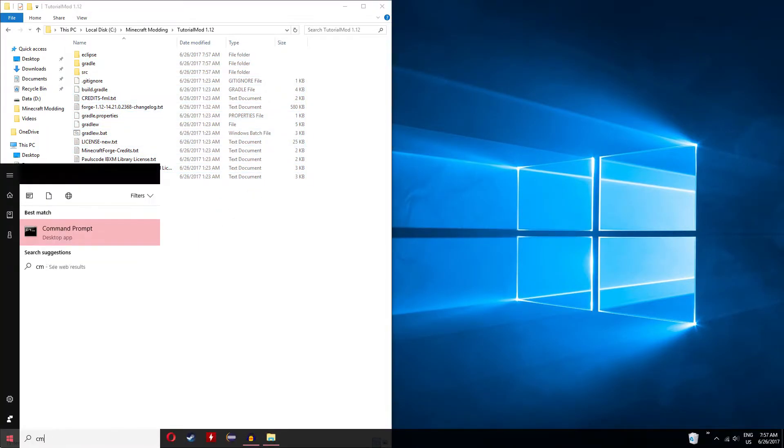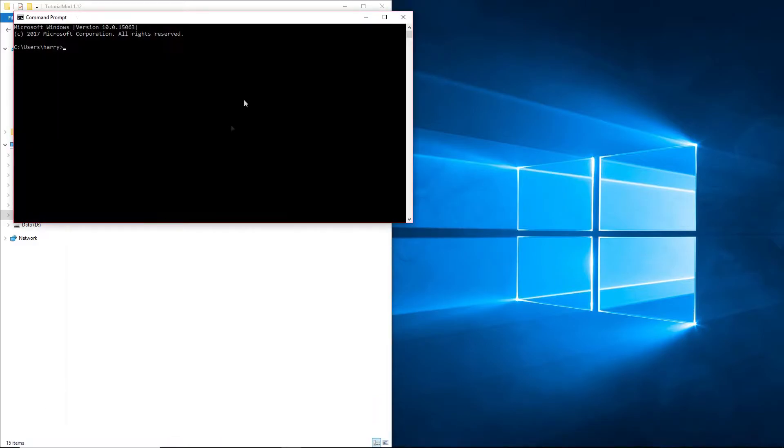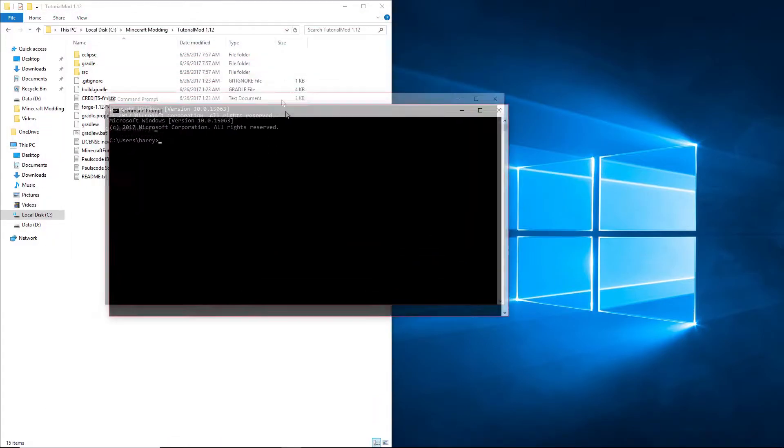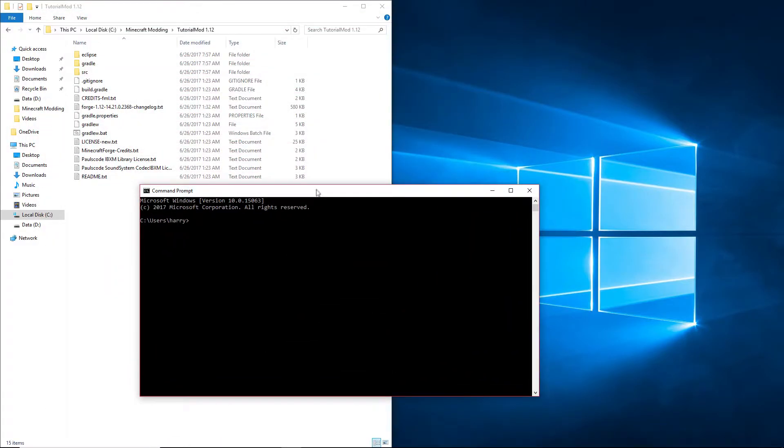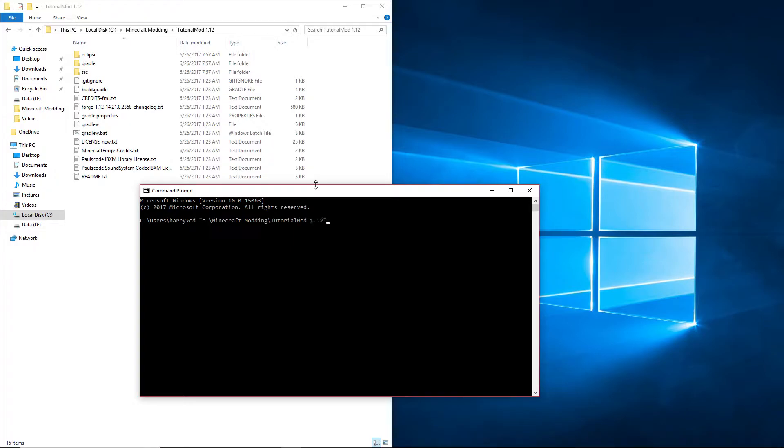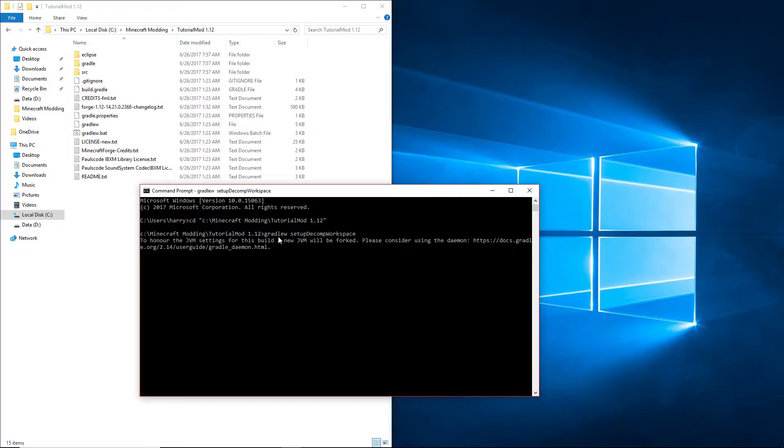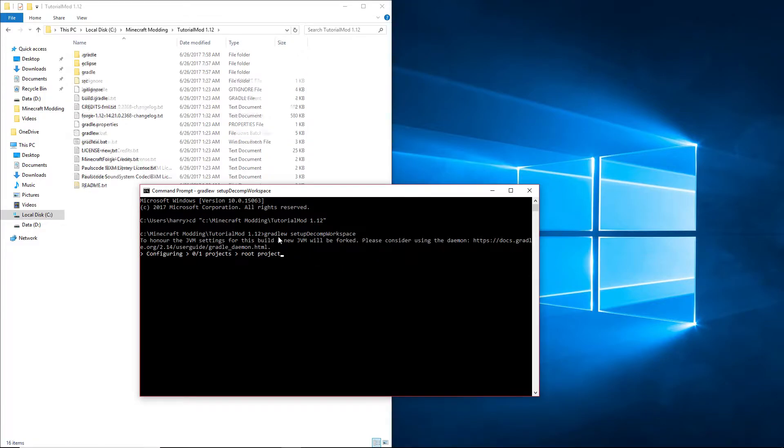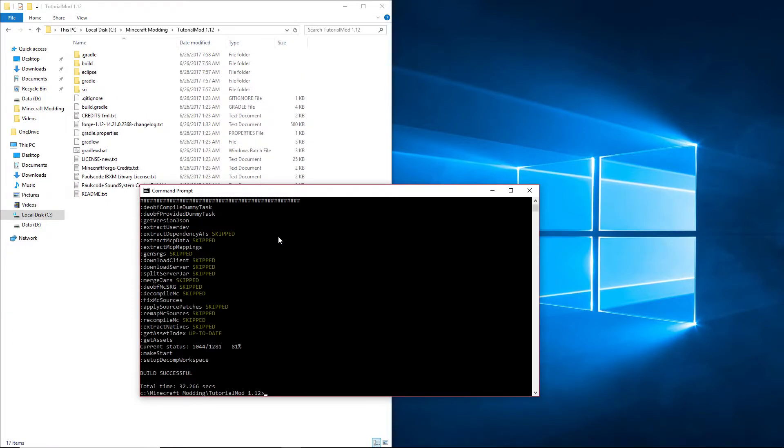Open command prompt and run the same commands we did before. So firstly cd c:\minecraftmodding\tutorialmod1.12. This is what we did in the first episode of setting up. And then run gradlew setupDecompWorkspace. I've already tested this so it will go really quickly for me, but your thing will have to re-download everything.